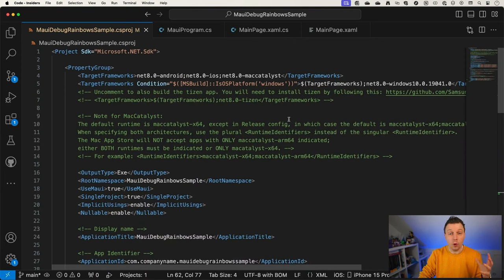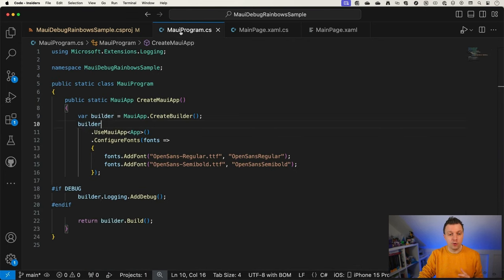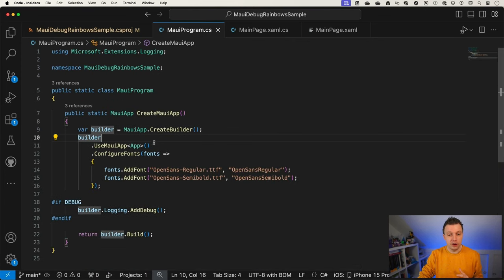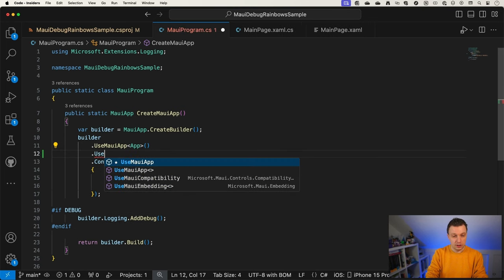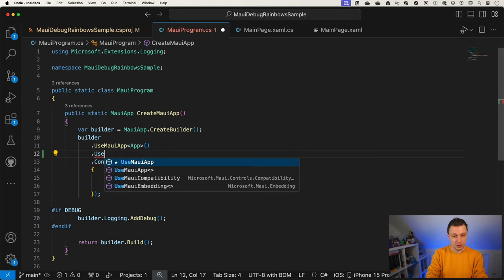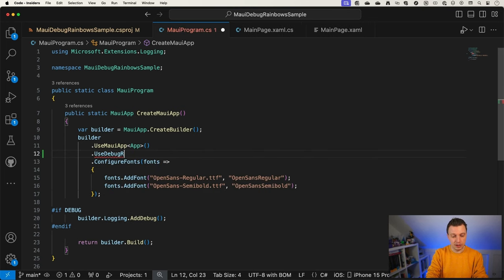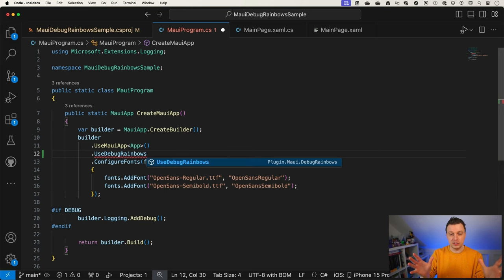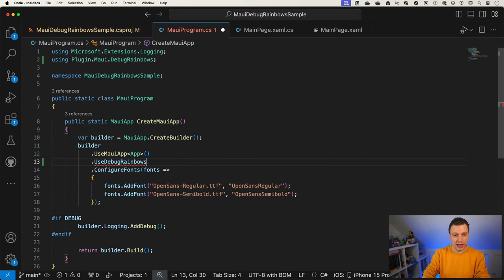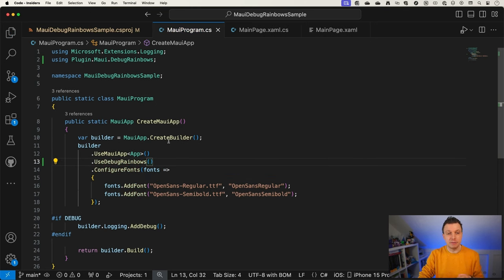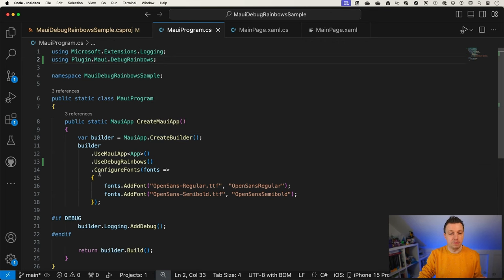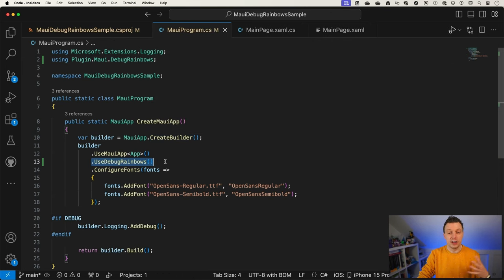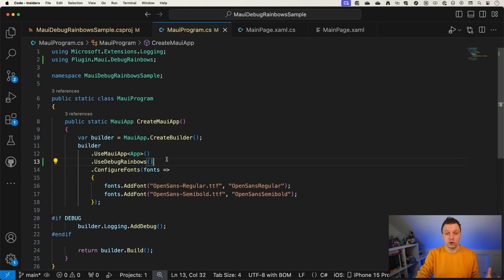Like I said, the only thing that we need to do is go to our MAUI program and here in our MAUI App Builder say UseDebugRainbows. And if it doesn't do this automatically, make sure that you add this using plugin MAUI debug rainbows here at the top. It will then pick up on this extension method and now you're good to go.